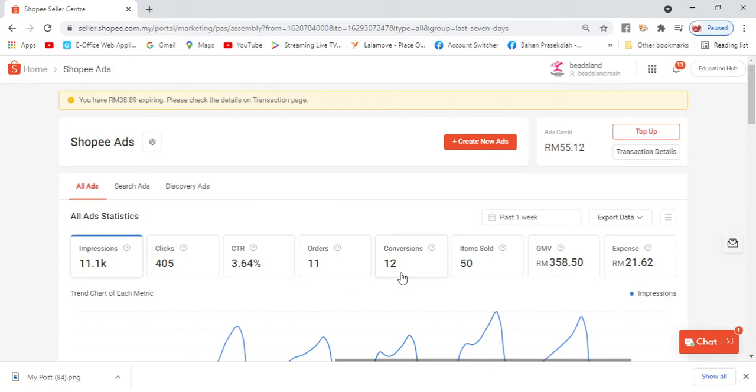However, Noor doesn't recommend it because in Shopee Ads, it's automated by Shopee. So your money will run out quickly. Then you won't get the target you want. So it's best if you want to do Shopee Ads, go to Shopee Seller Center. And then go to Marketing and look for Shopee Ads.